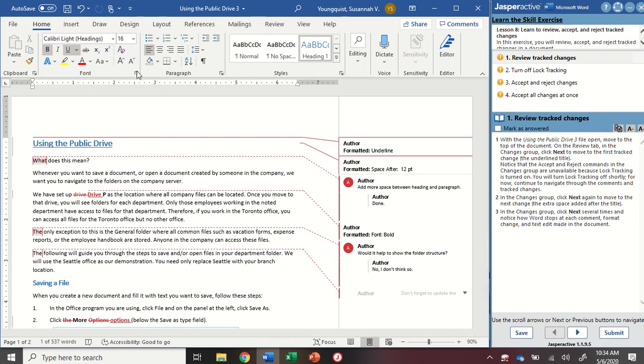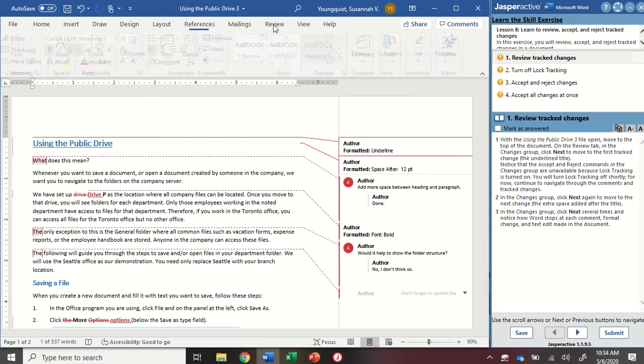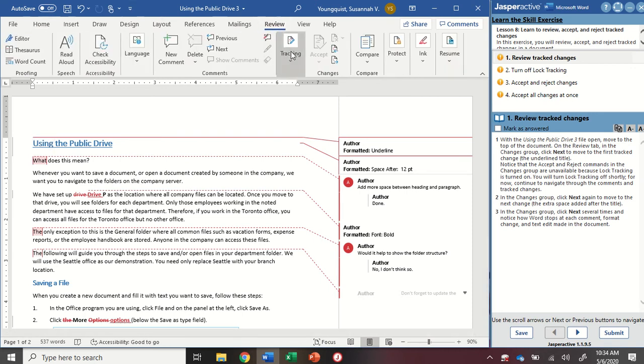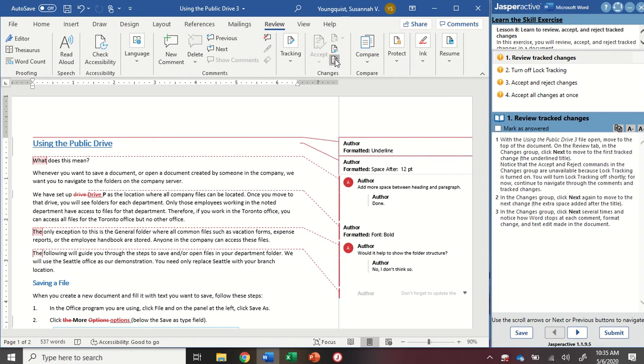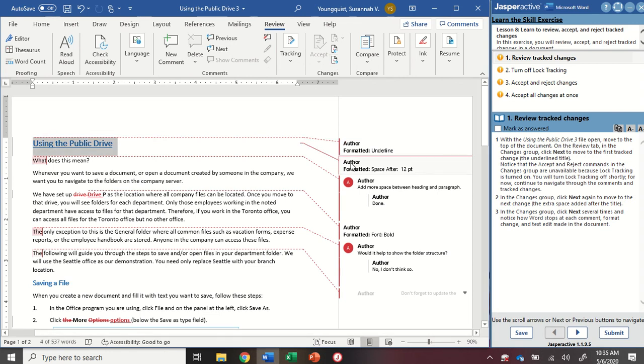On the Review tab in the Changes group, right here, we're going to click Next to move to the next change. So this little guy right here. As I click Next, it's a little hard to tell that it's moving, but it will highlight the next change that's in here.